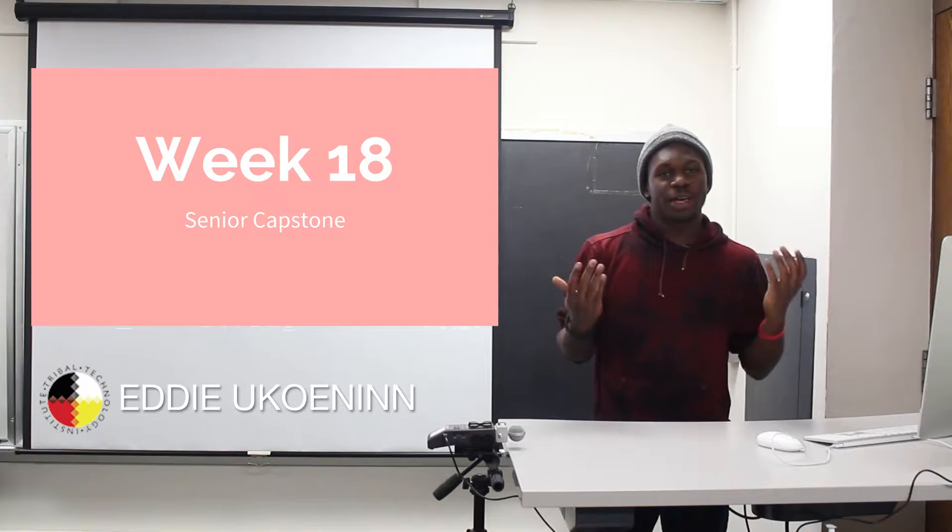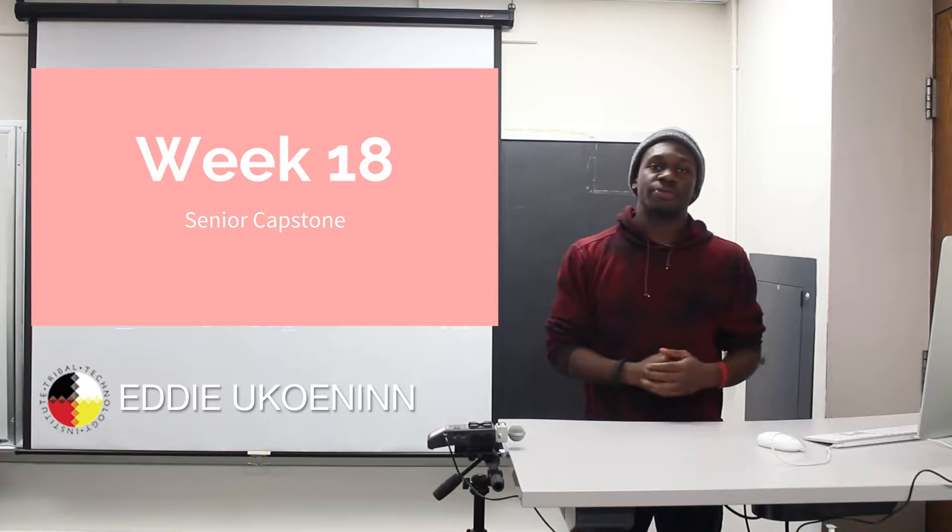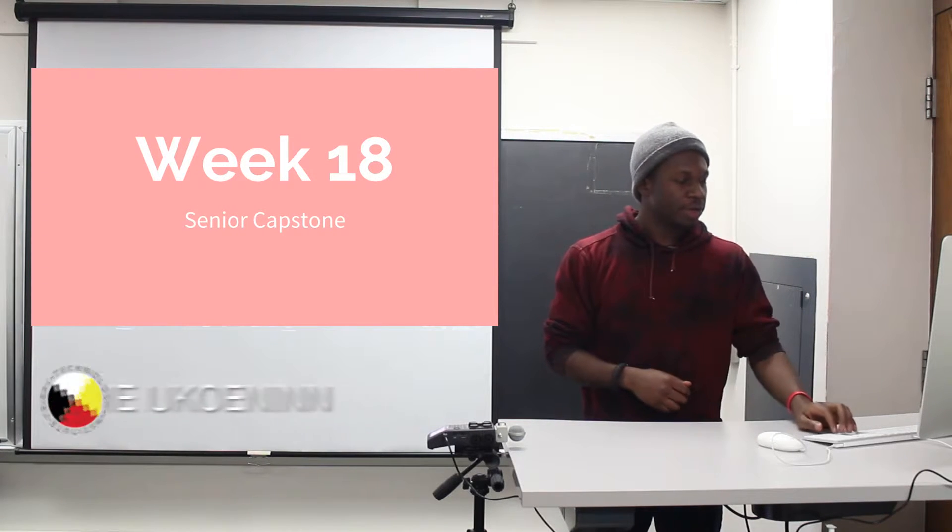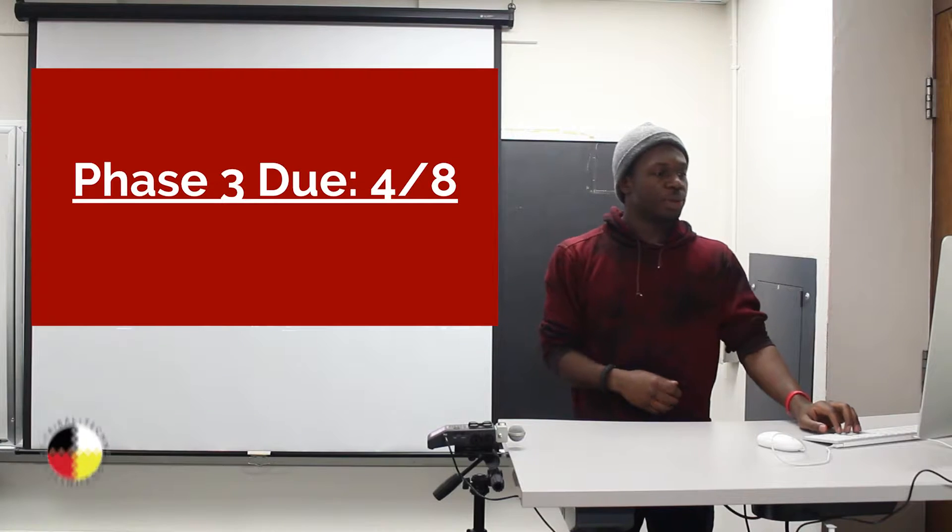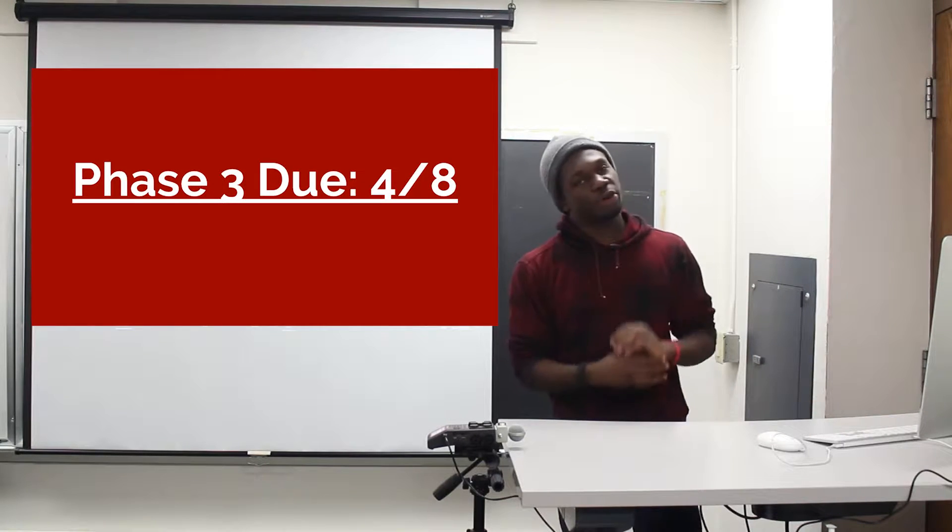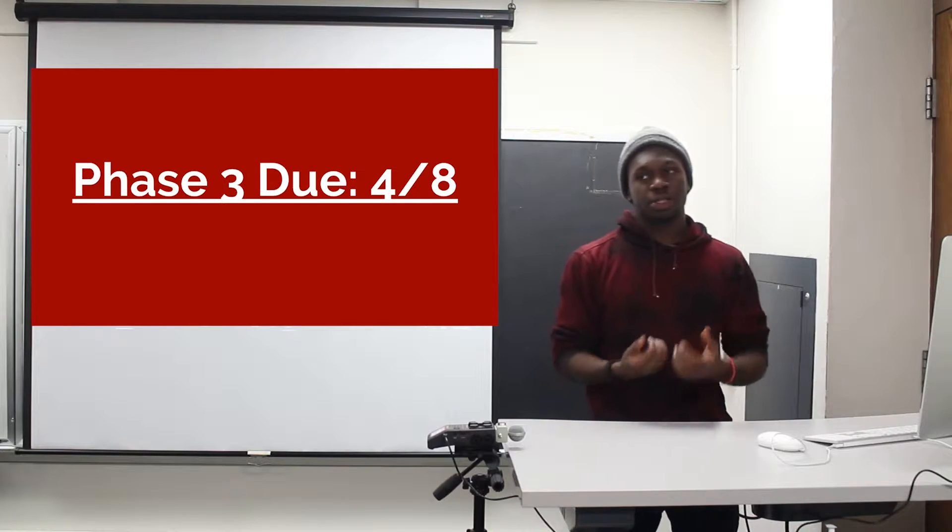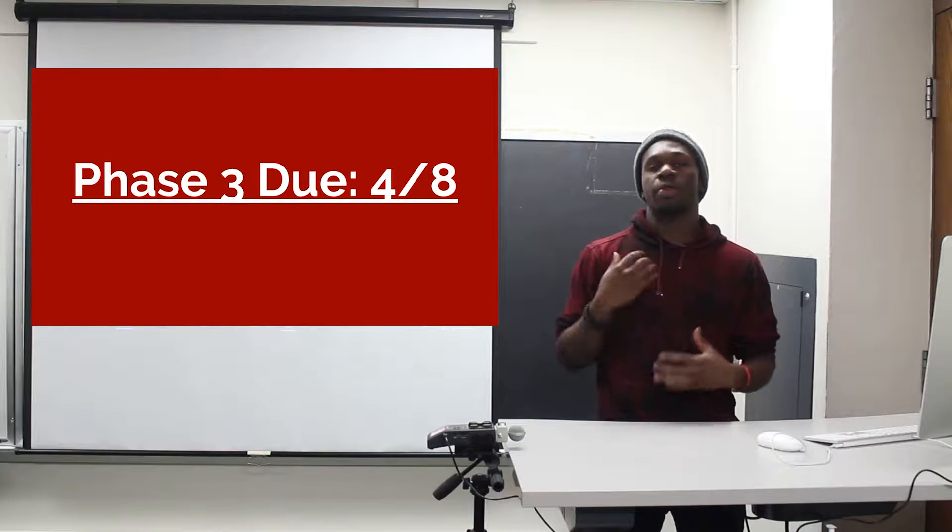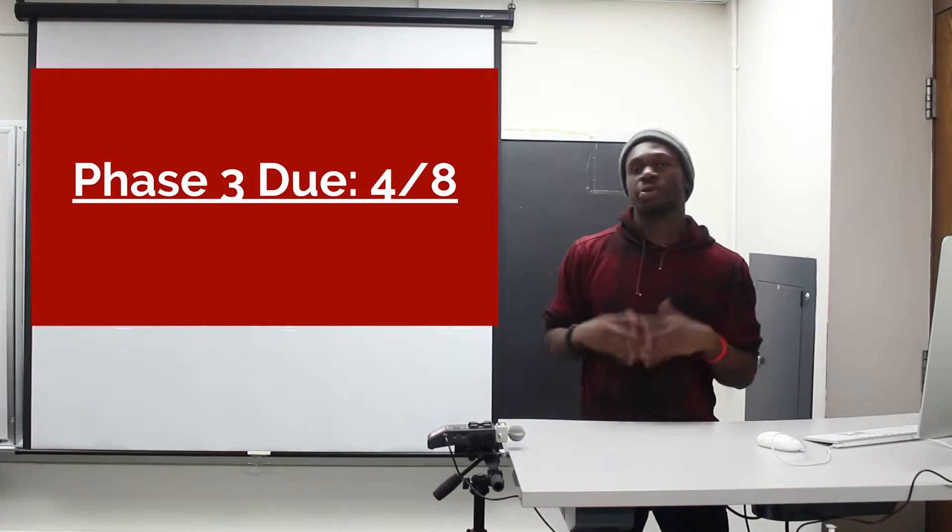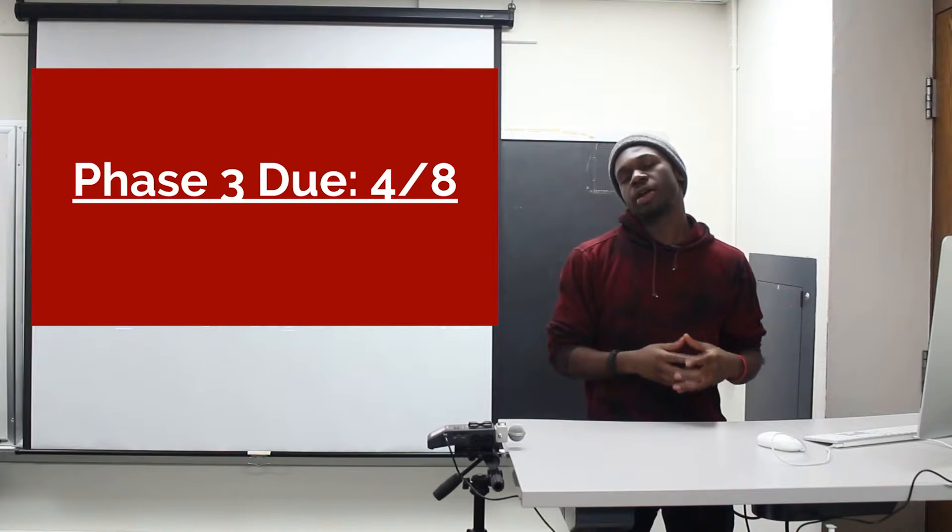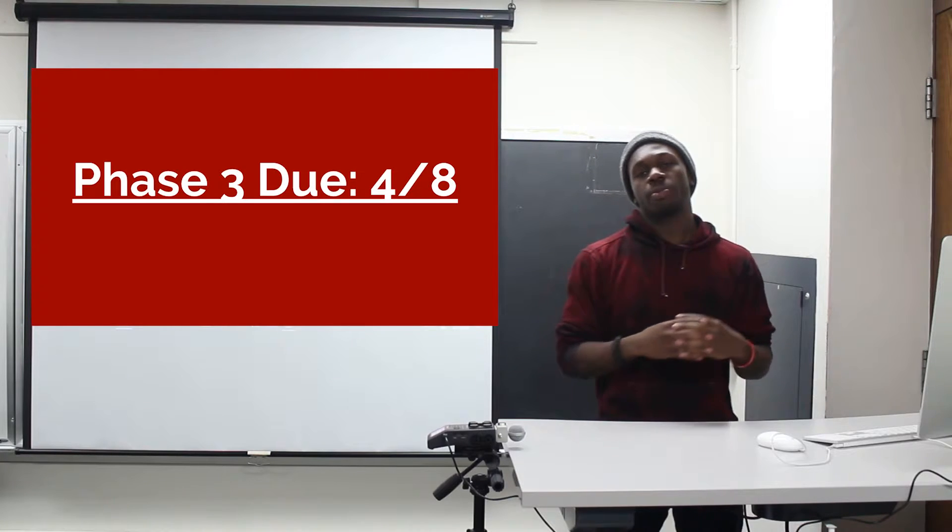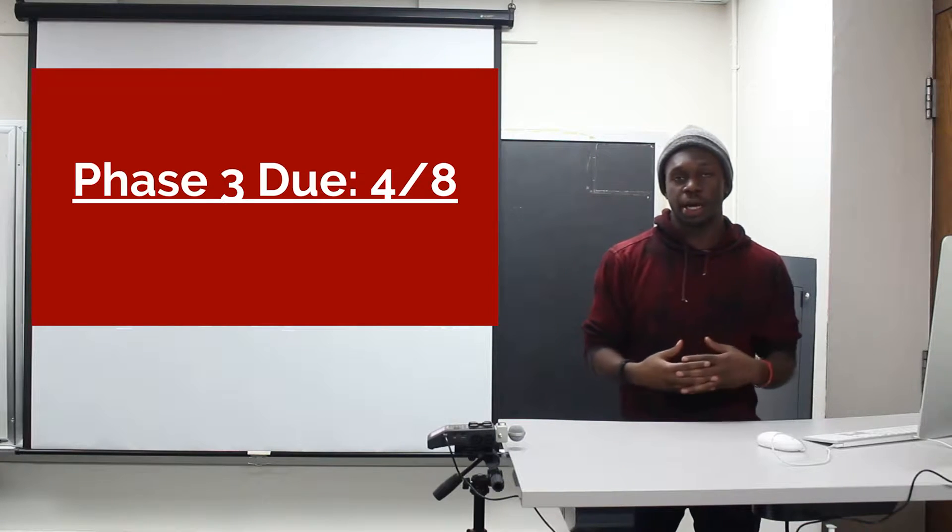Hello seniors, welcome to week 18 of Senior Capstone. For this week you have your Phase 3 project due on the 8th. Make sure it's on your portfolio website.